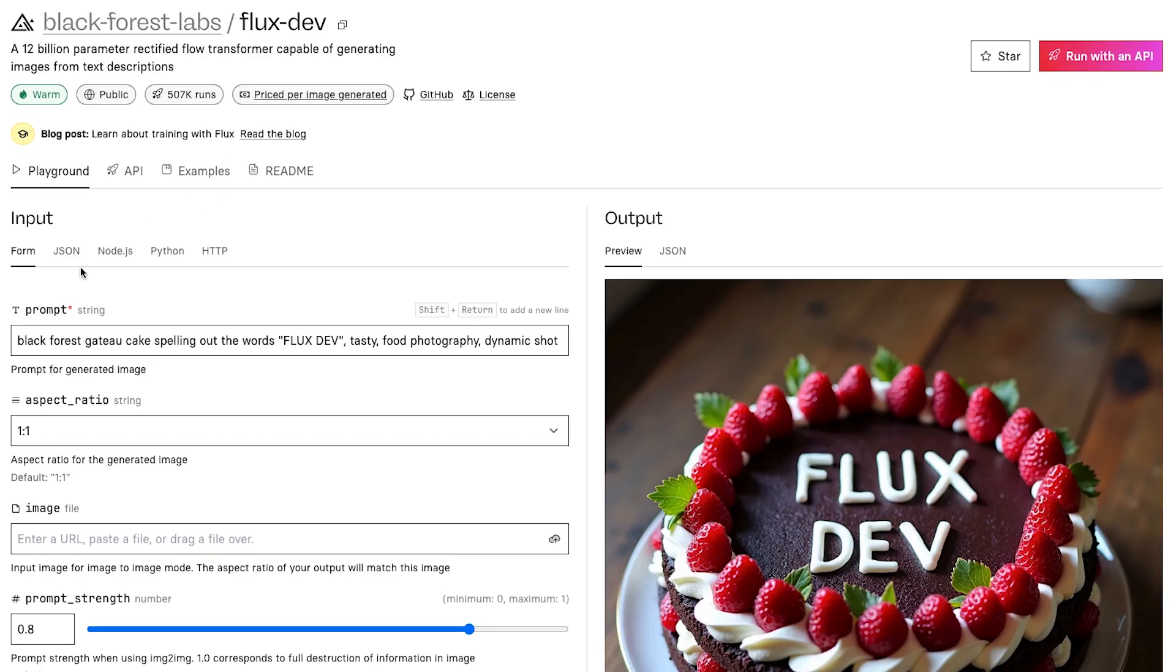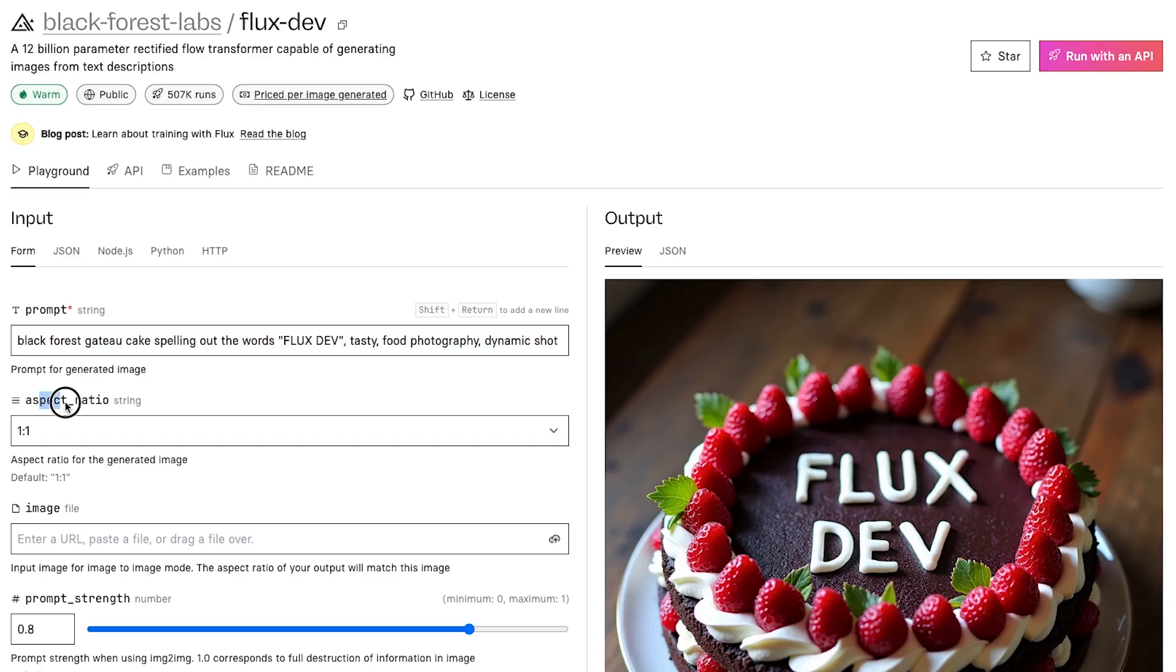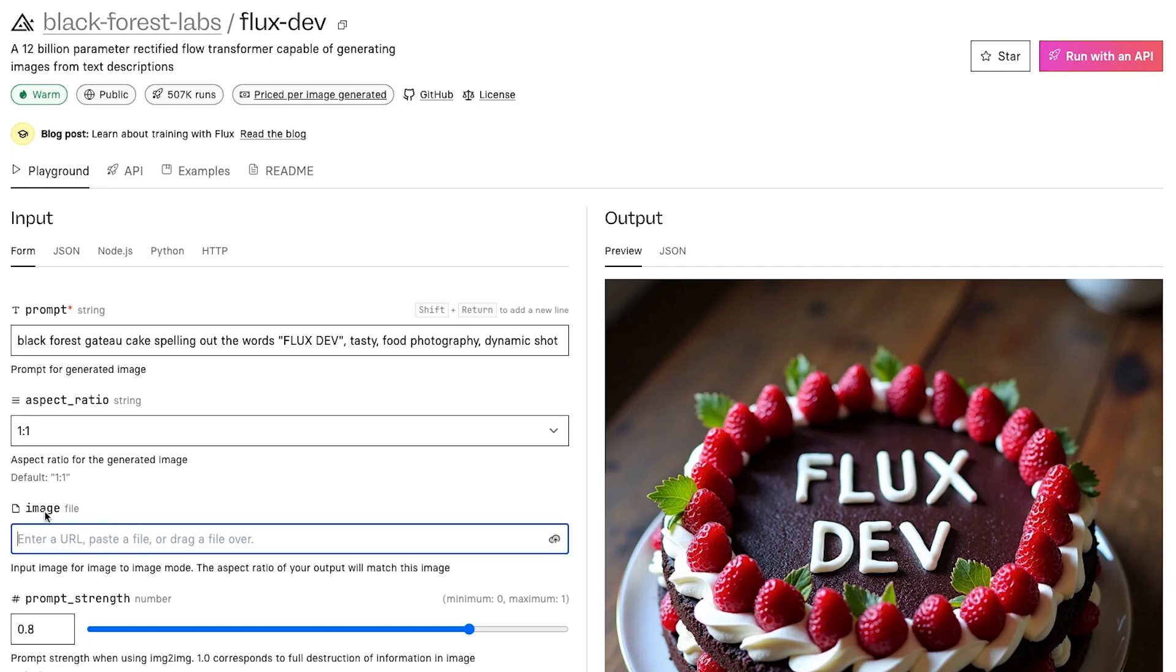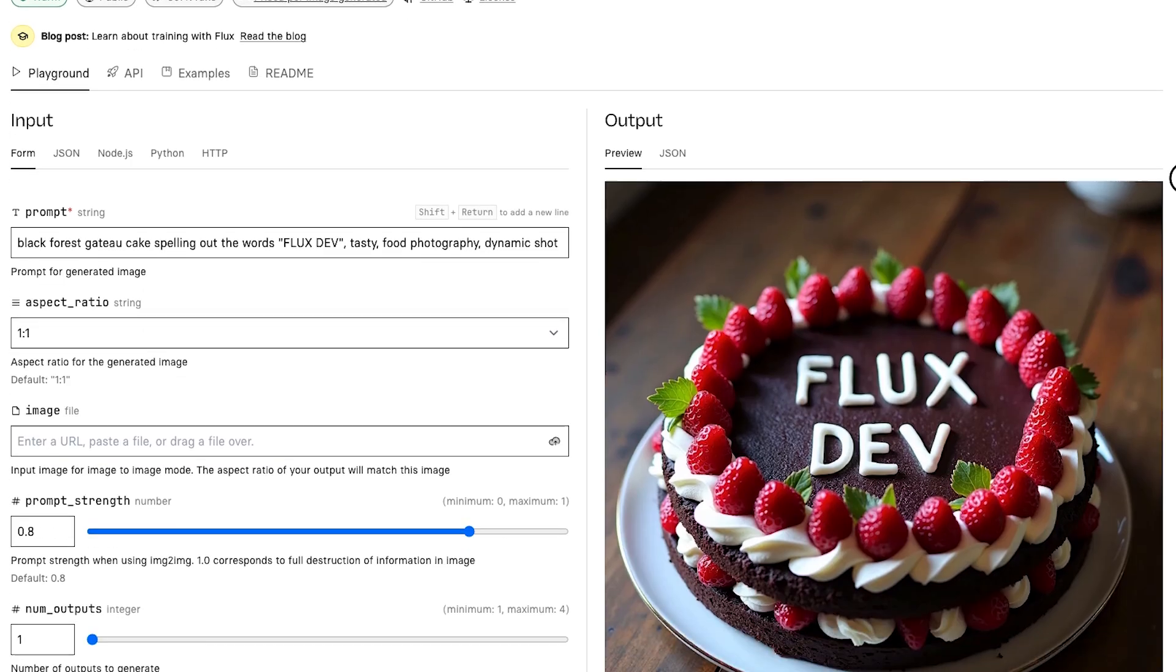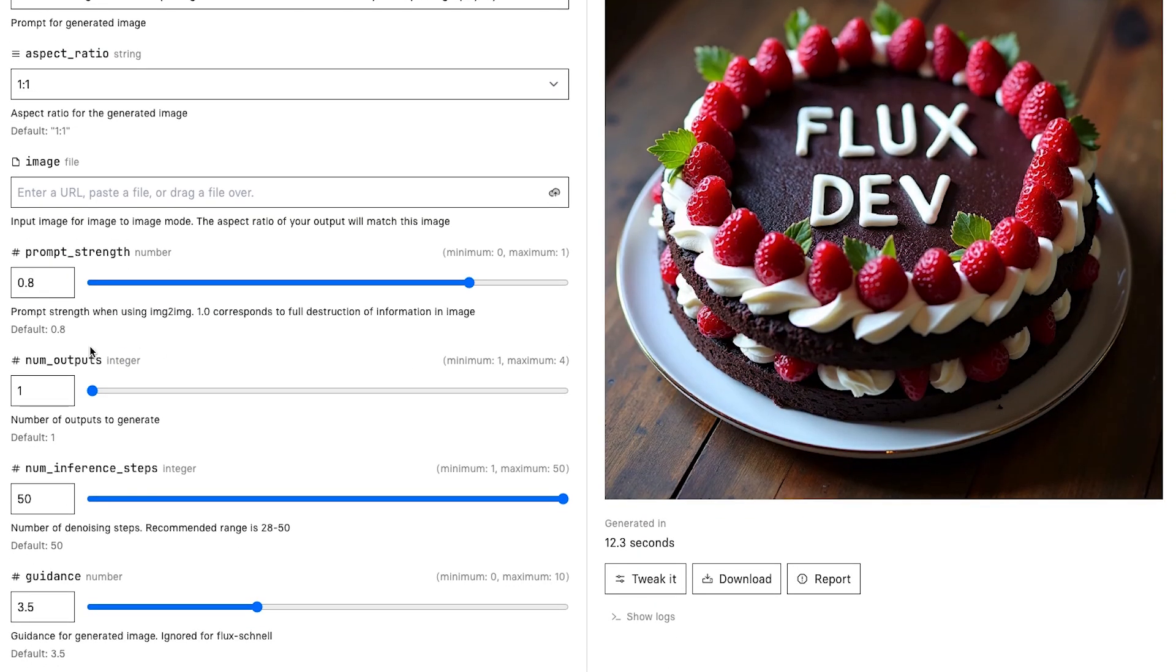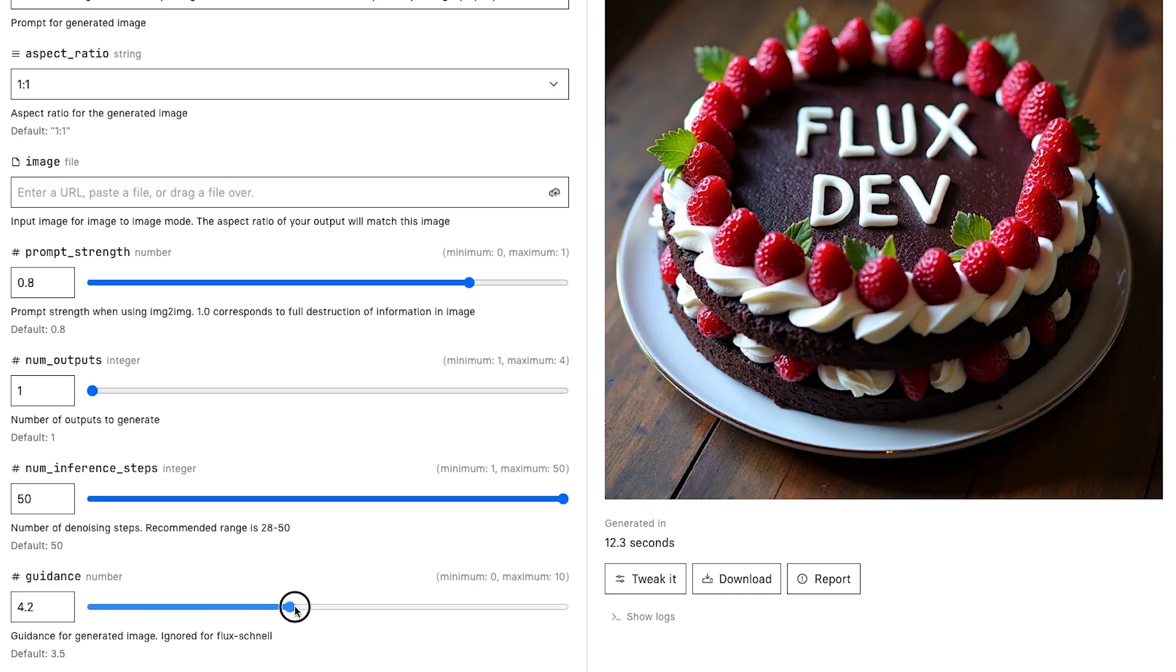So let's hop into Replicate. We have our prompt, aspect ratio if you want to change that, an option to upload images if you want to alter one, prompt strength which will affect how much you want to alter your uploaded image. If you want to completely destroy everything in the image you uploaded and make something new, then set it to one. But I'd usually keep this at 0.8, which seems to be the default. They also have a number of outputs, which is nice if you want to generate multiple different images for your prompts and see which one you like the best.